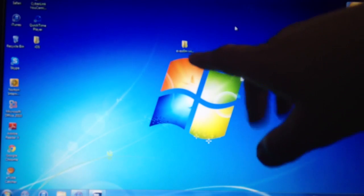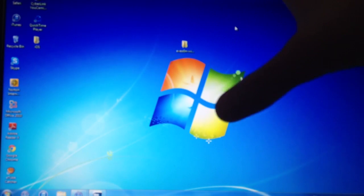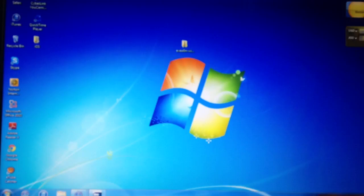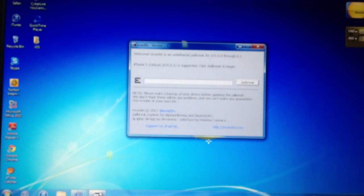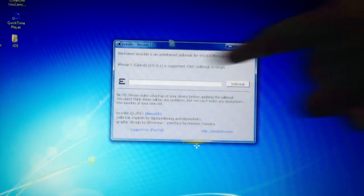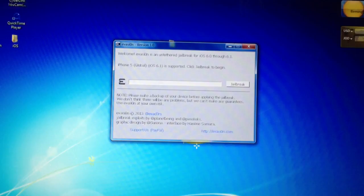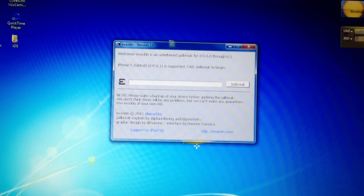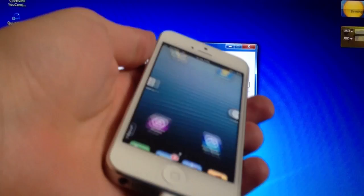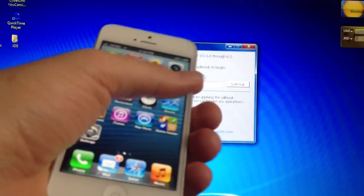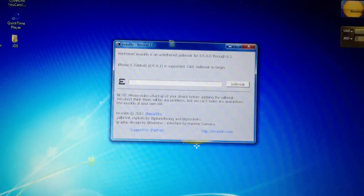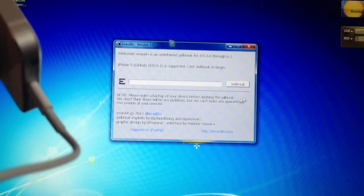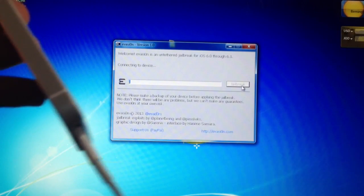So once you download all the files, go ahead and extract them. And you want to go ahead and open Evasion. And that's what I have right here. So as you can see my iPhone 5 is connected. And if you have a passcode on your phone, which I don't, you want to go ahead and turn it off for now. So once you have all those ready, go ahead and hit jailbreak.